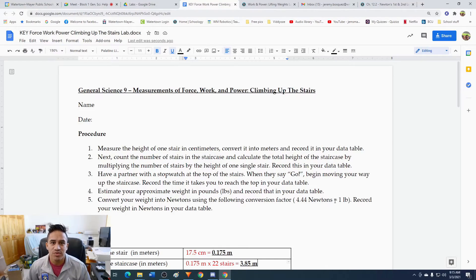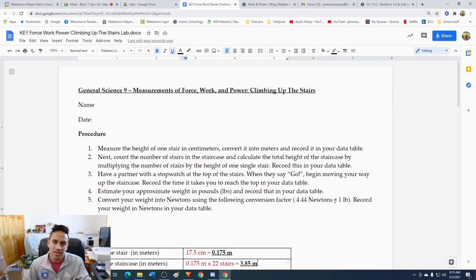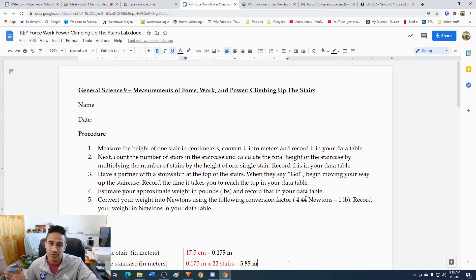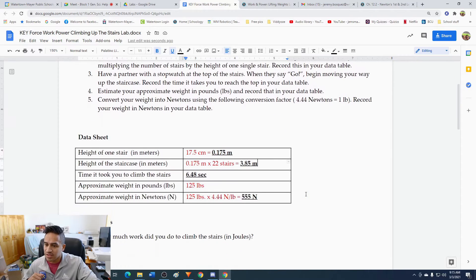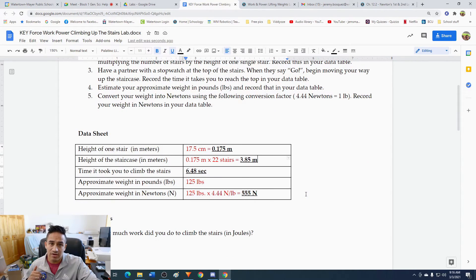Hey guys, Mr. B here. Welcome to the post-lab for the virtual lab on walking up the stairs. We're going to be taking a look at the post-lab questions here and doing the calculations and answering those so we can turn this lab in. The first thing is we're going to take a look at our data and make sure the numbers we have for the height of the stairs, the time it took Isaac to go up the stairs, and his weight are all in the proper units.